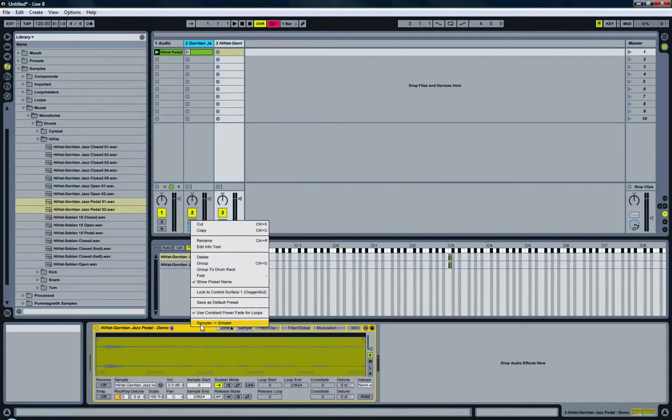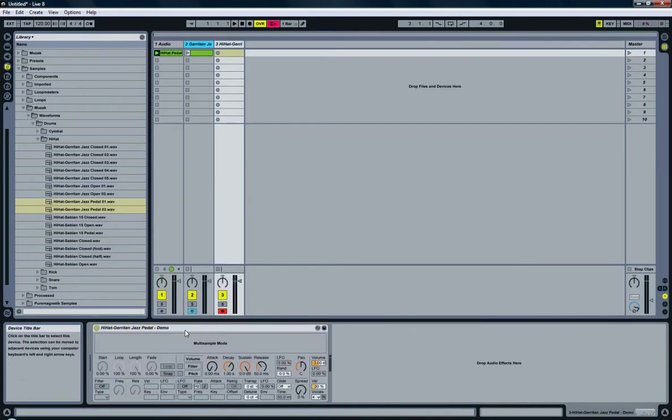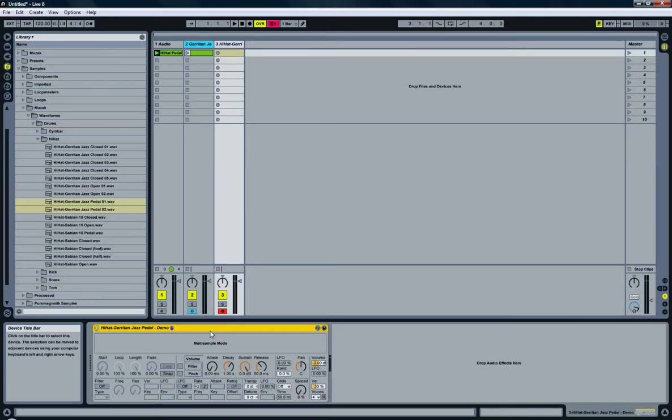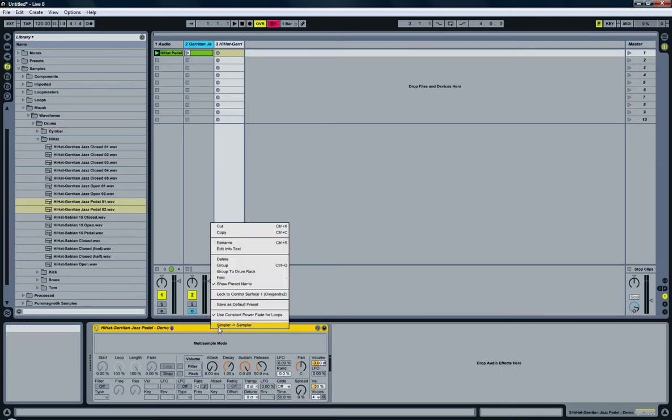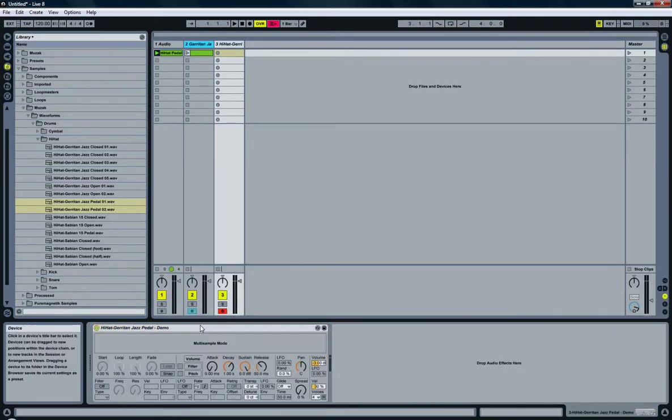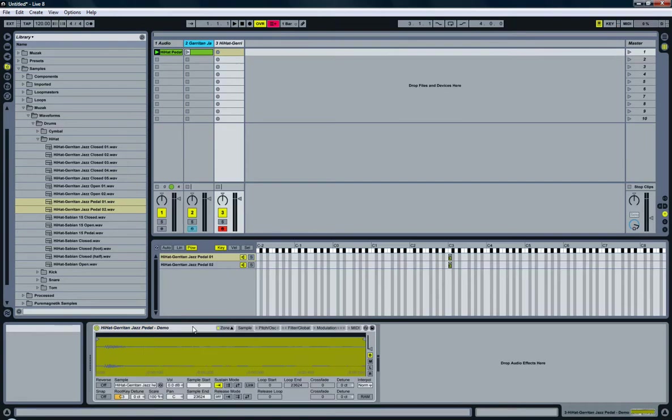And the drum rack is going to contain a chain of simpler instruments. So, make it simpler. There we go. Basically this is the same as a sampler, except that you don't have all those parameters that you have. And you can just switch back and forth.